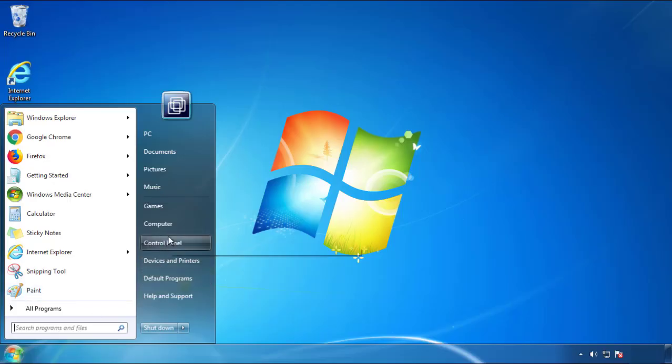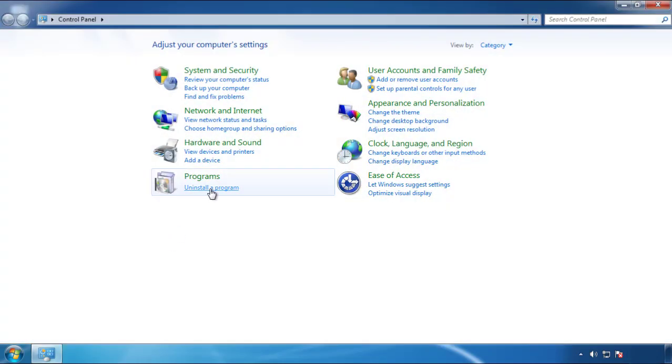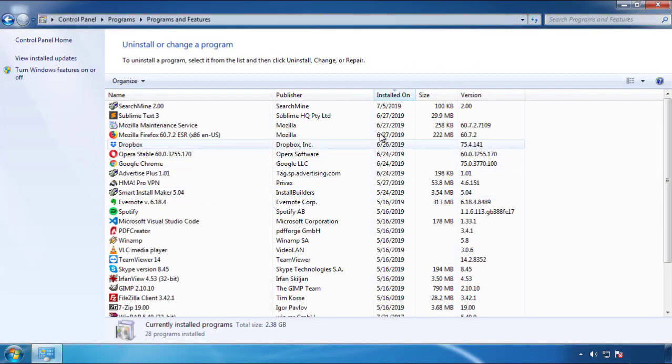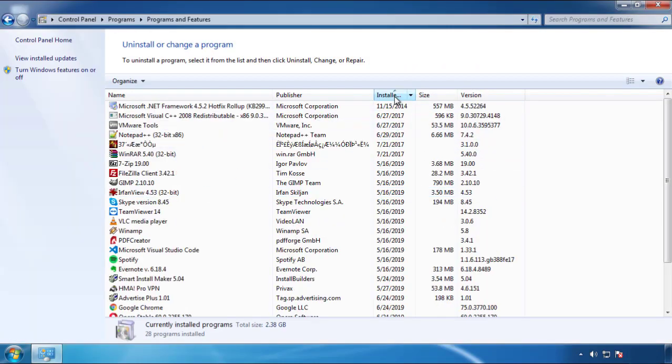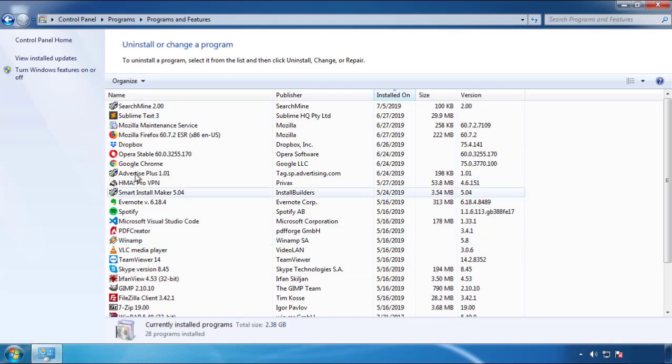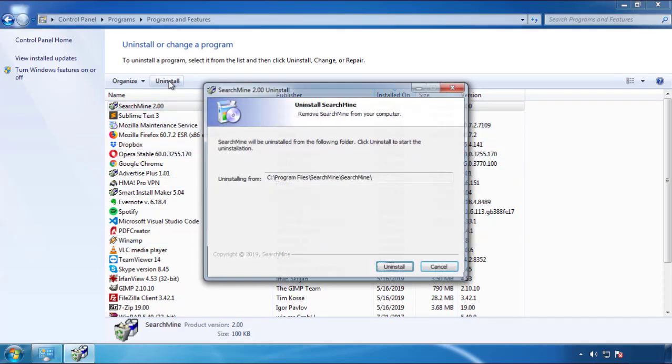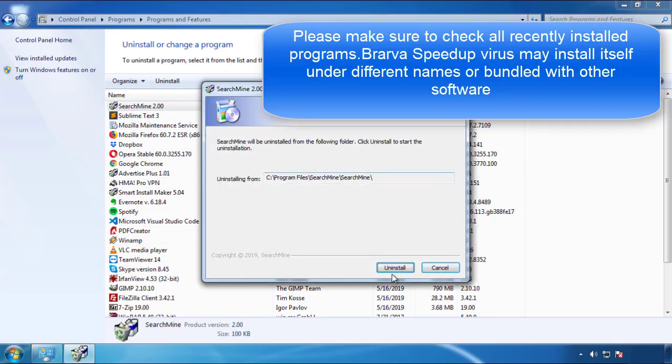Just open control panel, click uninstall or change program, then click here on the dates to arrange the programs. Look at the most recent ones, since the adware was recently added, it should be here.